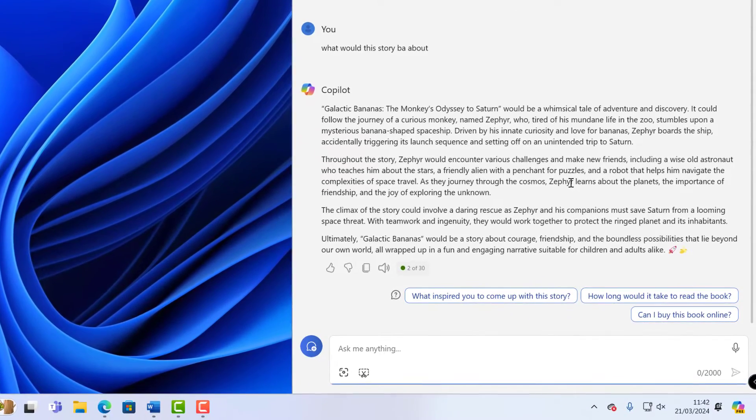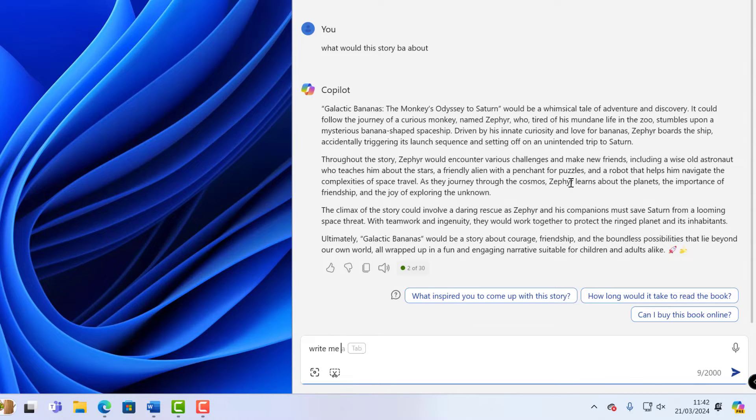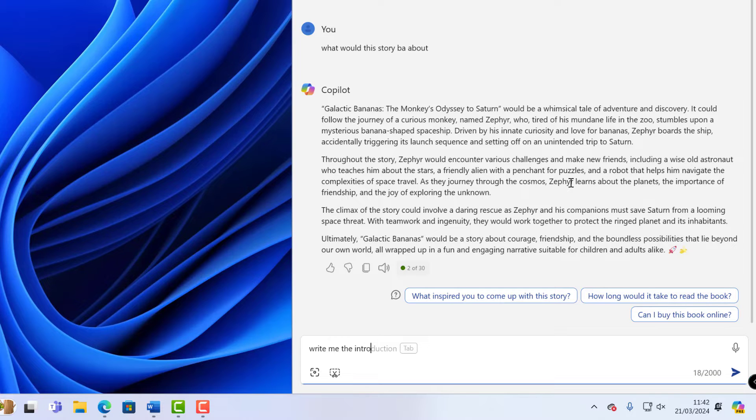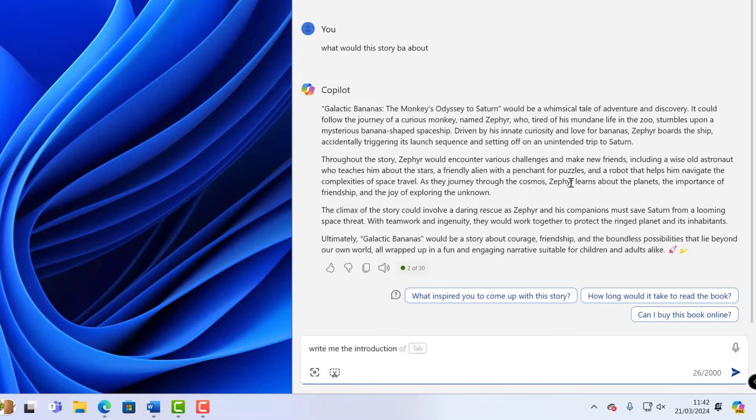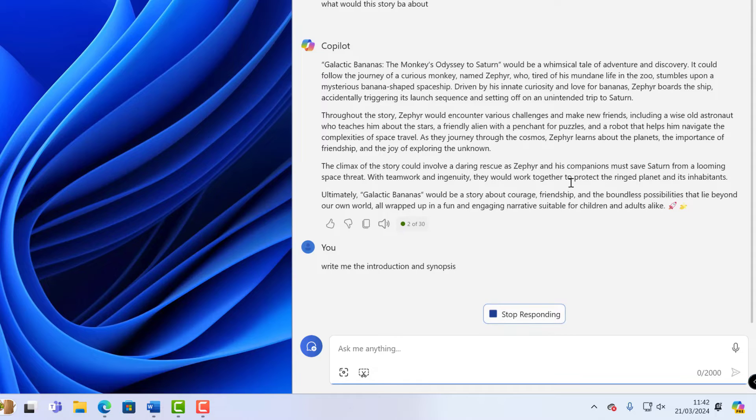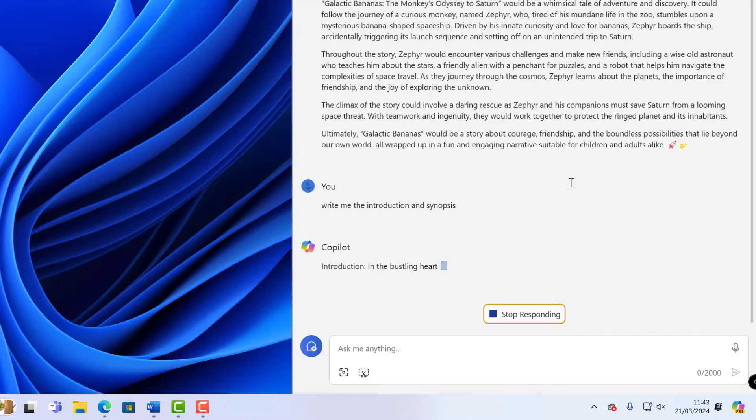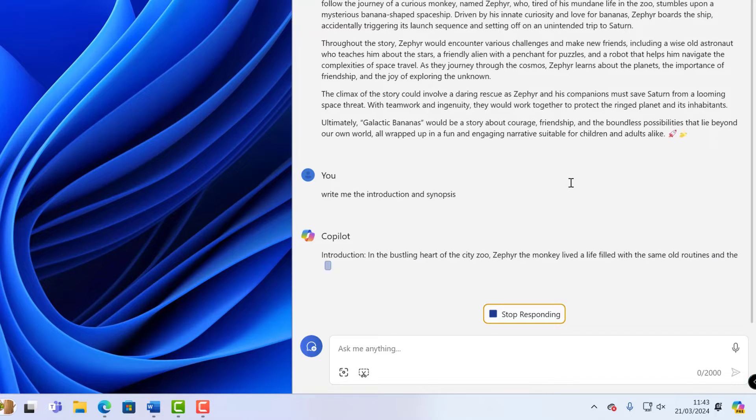So now I'm going to ask Copilot to write me the introduction and also the synopsis for our book that Microsoft Copilot is writing for us. So again simple enough prompt, all I need to do in here is write me the introduction and synopsis and then push enter. And the good thing about this, I've not actually told it I've just said write me the introduction the synopsis.